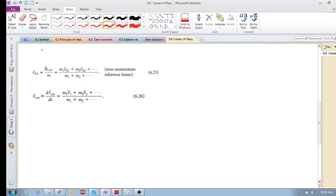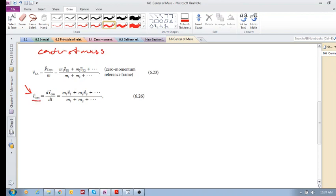We're still busy with center of mass. We've basically discussed the position of the center of mass, but now we want to look at the velocity of the center of mass, and we will see that this is actually quite remarkable.